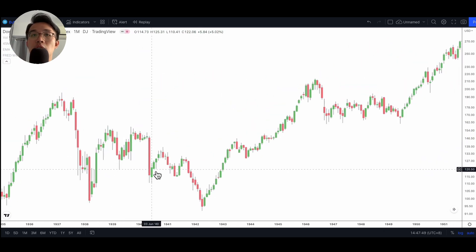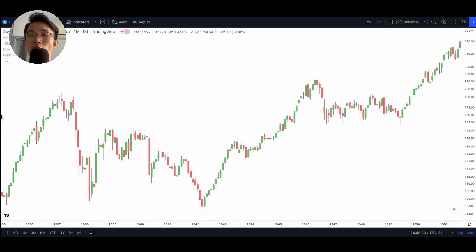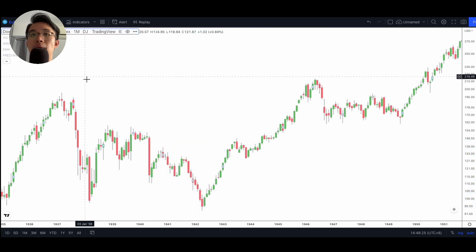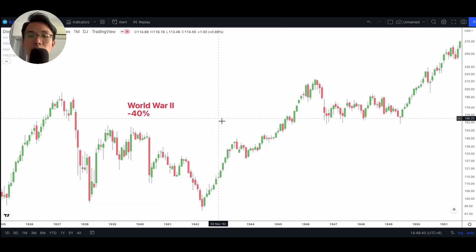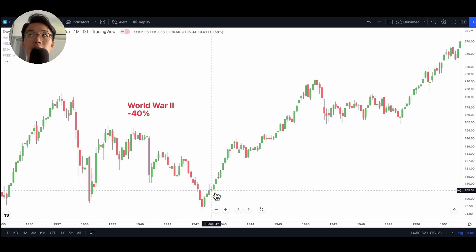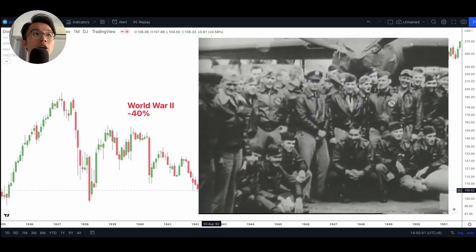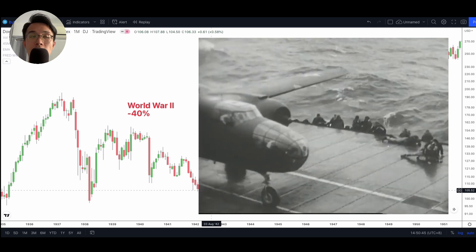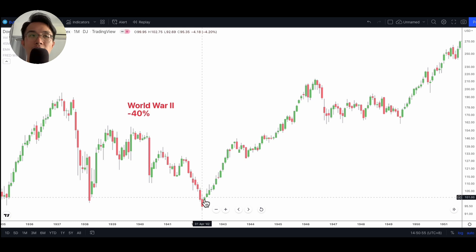Continuing on in history to 1940, there was one big red candle — the month Nazi Germany invaded Western Europe. From 1940 to 1942 the markets collapsed by about 40%. The turning point of the market happened around April–May of 1942, coinciding with the Doolittle Raid, when American planes took off from aircraft carriers and bombed Tokyo. Looking back, we can see this was one of the turning points in the market.